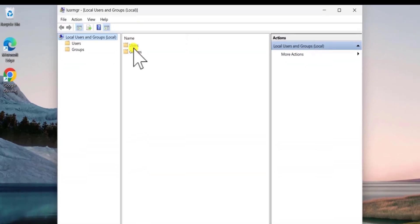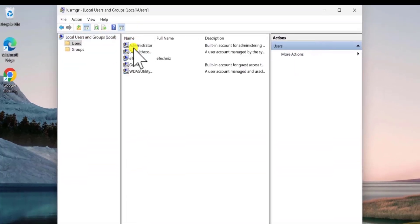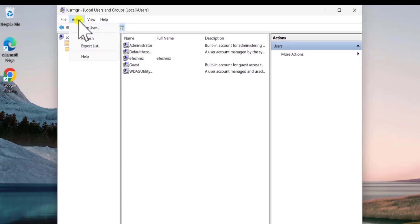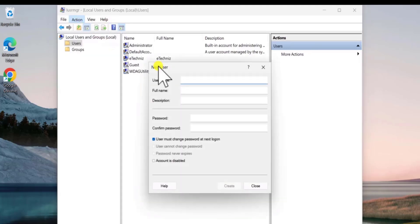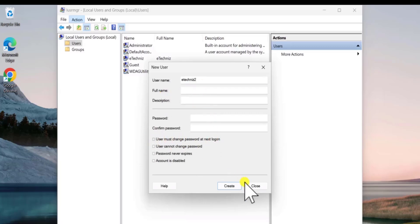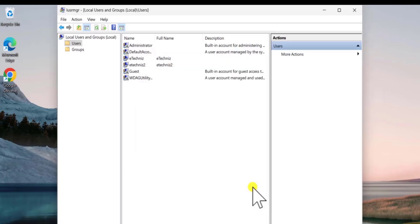Double click on Users. And here you need to click on Action. Select new user. Give a user name. You can add this information as well. Uncheck this box. Click on Create. Now click on Close.